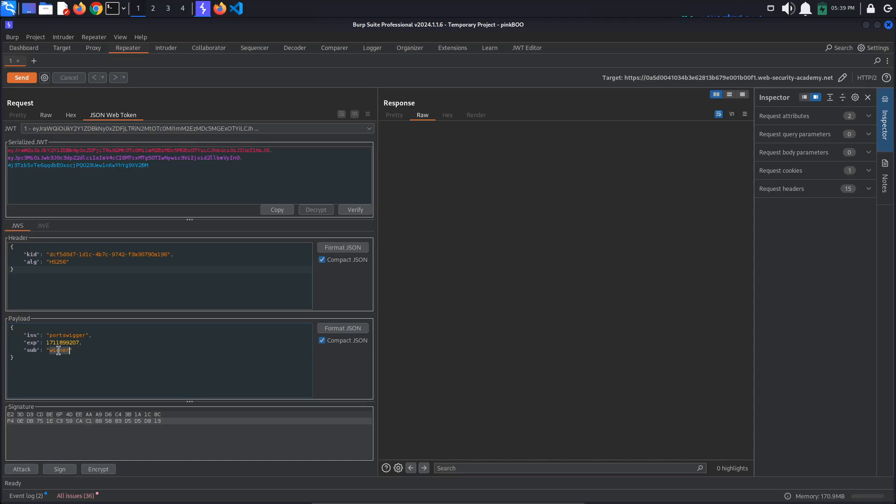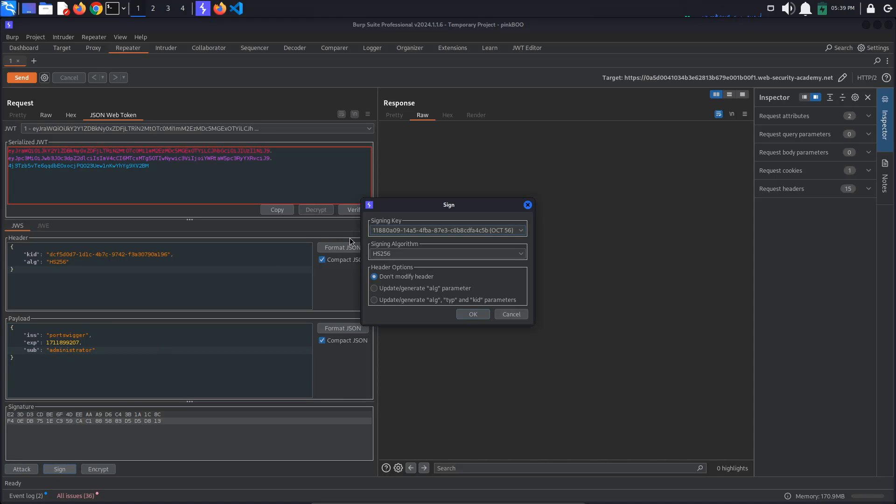Finally, change the SAP property from Winner to Administrator. Sign the token again and send the request.